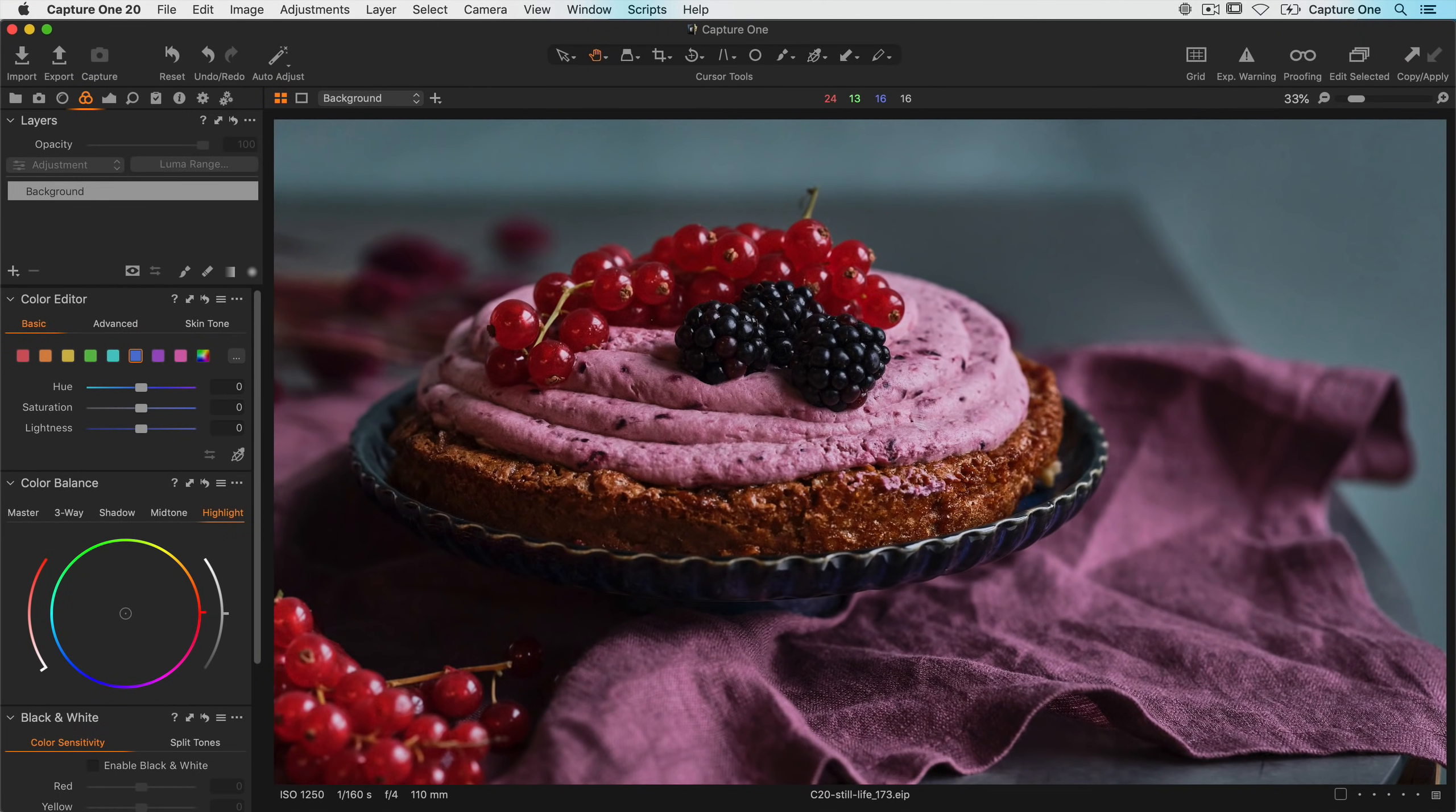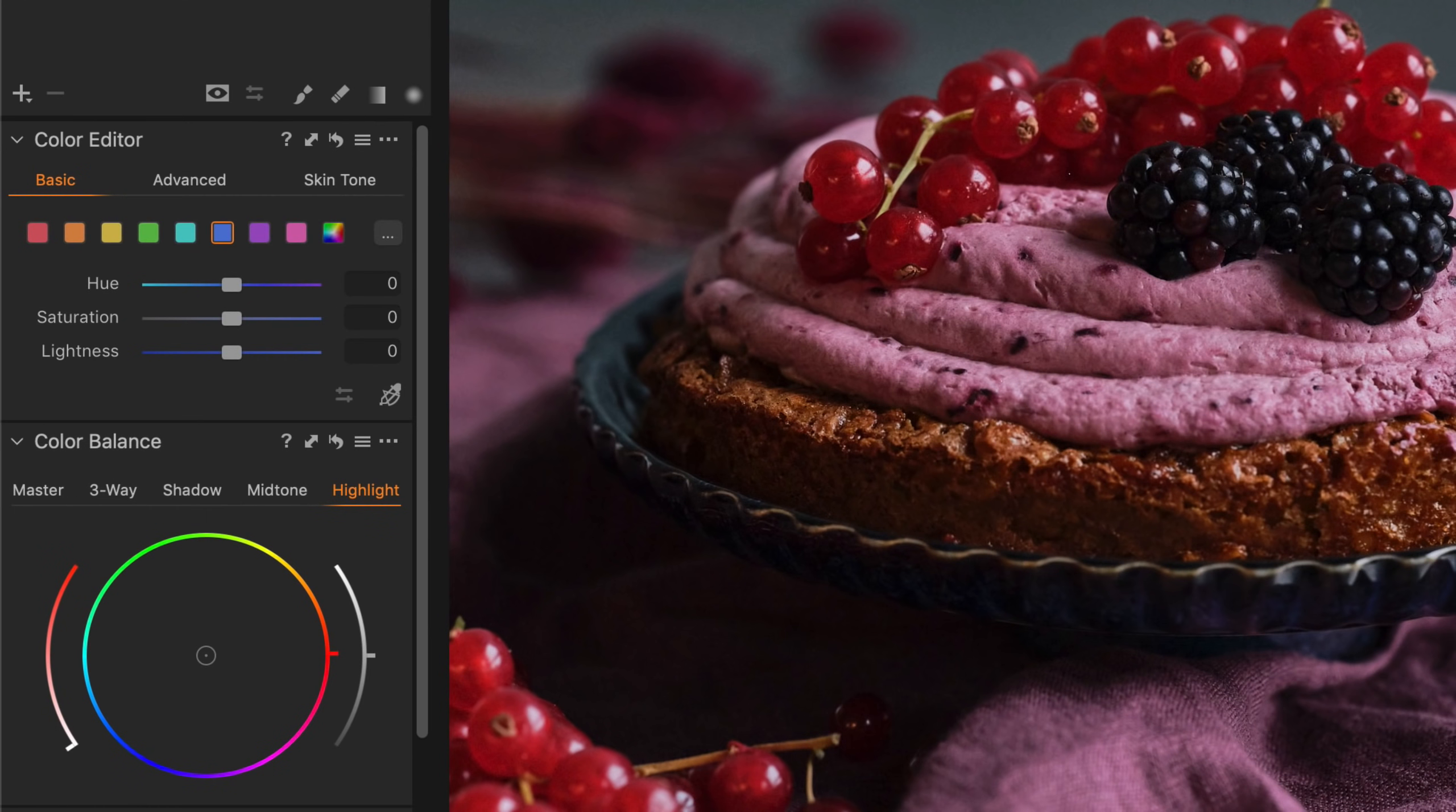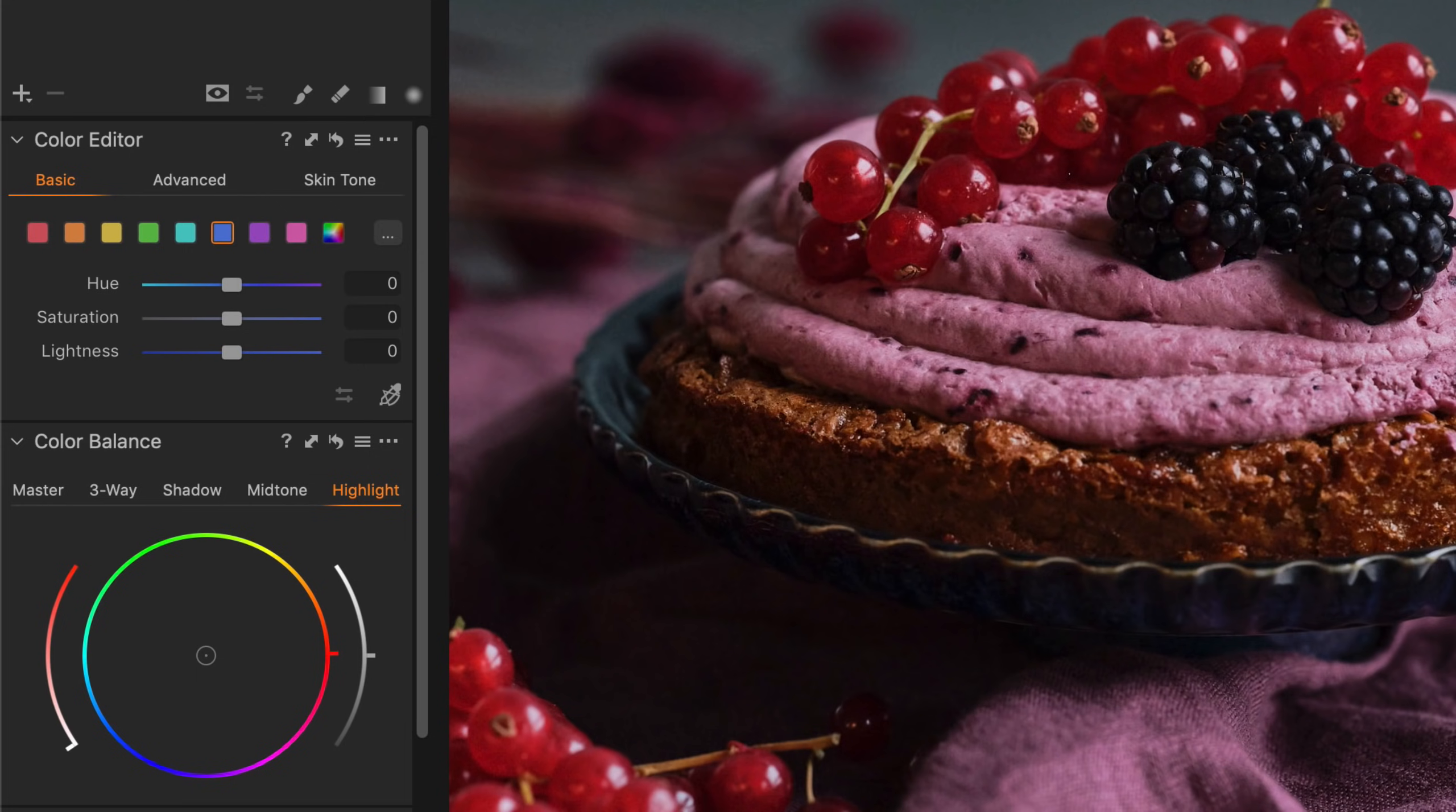In this tutorial, we will go through the color editor's basic and advanced tabs. This is a great tool for selecting specific colors or color ranges and modifying their hue, saturation, and lightness. It can also be used to create layer masks.